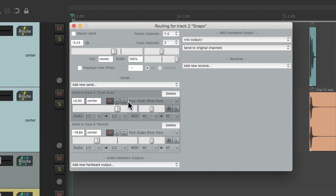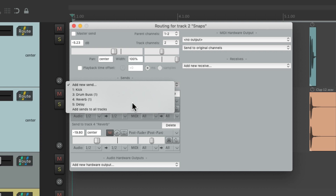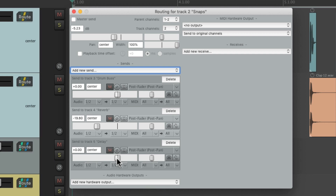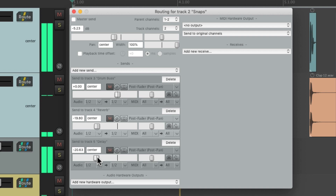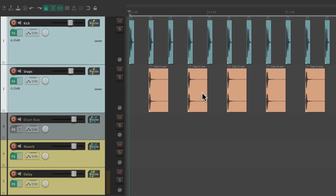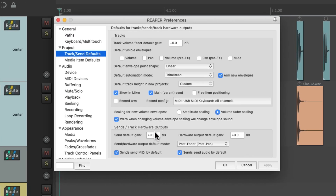Let's do the same thing for delay. Add a send to delay. Again, it starts out at 0 dB, which is too loud. We want to start a bit lower and bring it up to taste. So for using our sends as effects sends, we might want to change the defaults. Let's delete these two and go back to the preferences. Let's change this to something lower, or bring it all the way down — negative infinity.